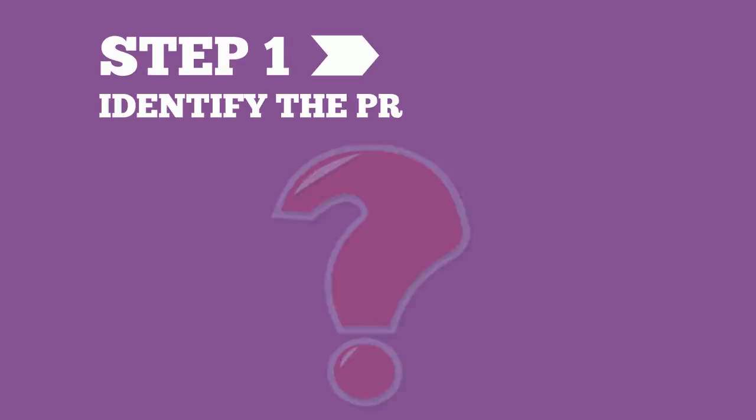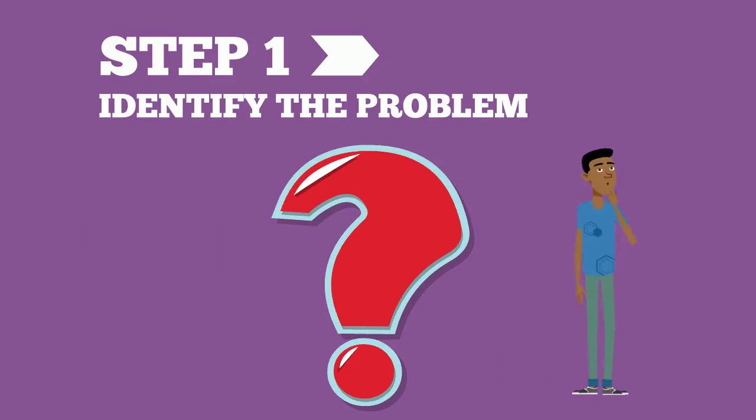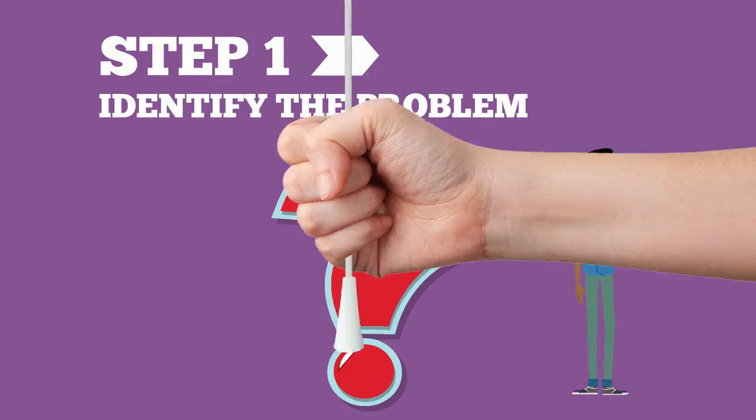The first step in the engineering design process is to identify the problem. In this step, we ask what is the challenge? What are the limits? And how can we solve it?